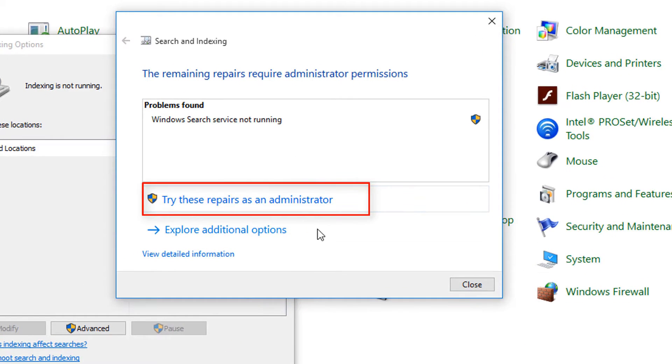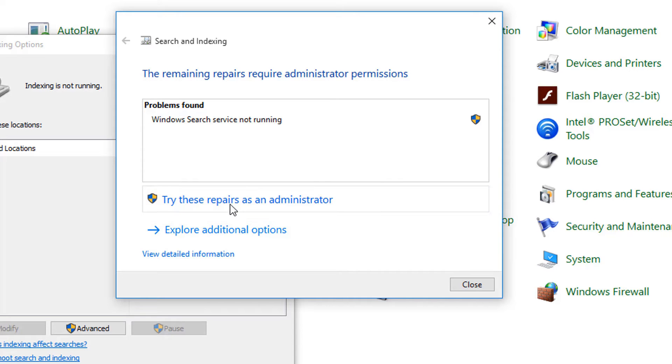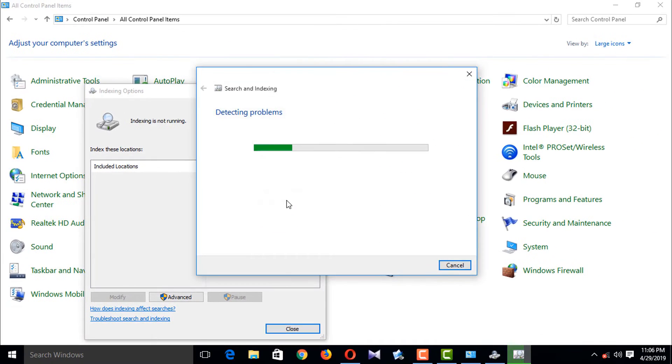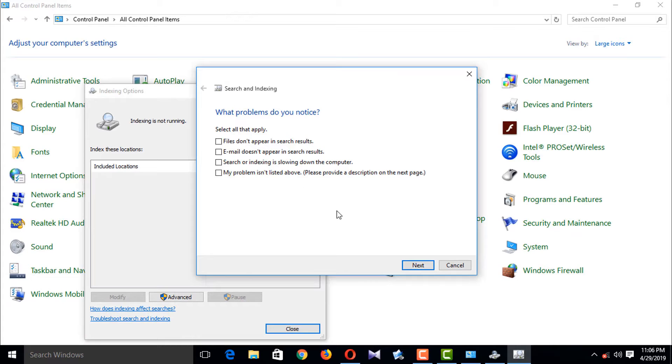I'm trying to repair as an administrator. Okay, nothing happened. Next.